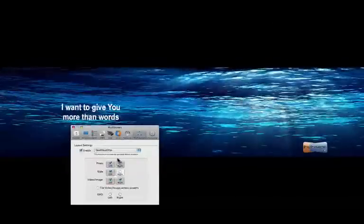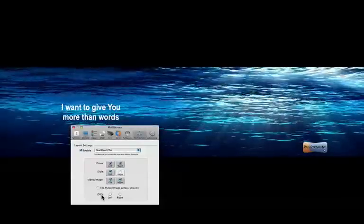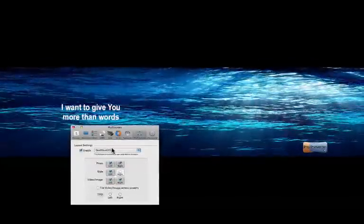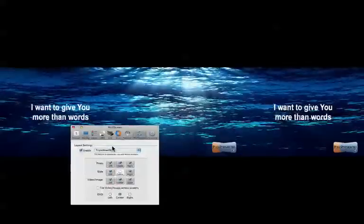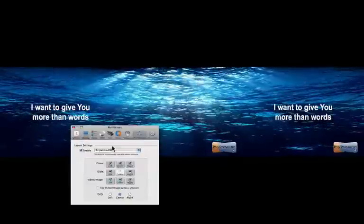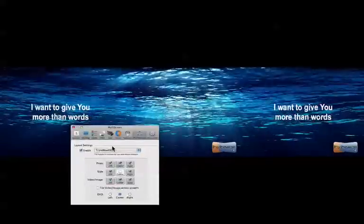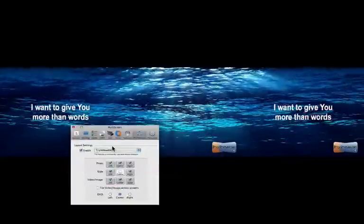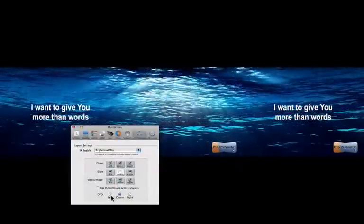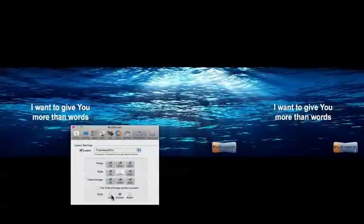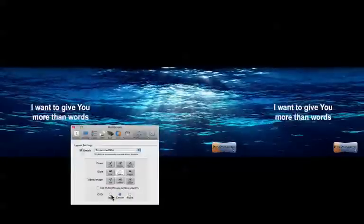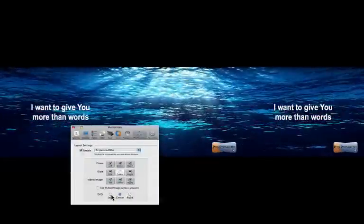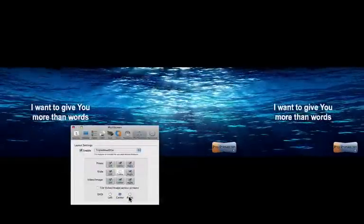I should also note that the DVD player output for ProPresenter, we are limited in what we can actually accomplish with that with regards to how many different outputs we can have of the DVD player. And so this option allows you to choose which of the three screens you are going to output the DVD player content to, whether it be the left, center, or right screen output.